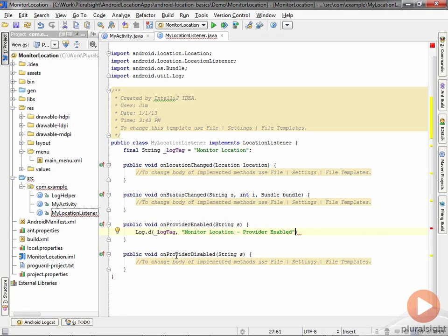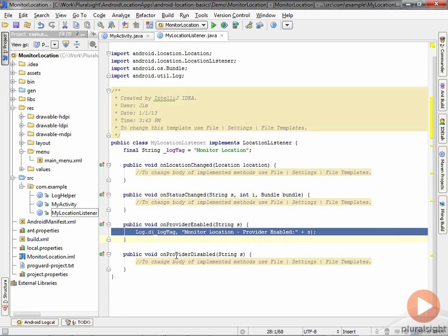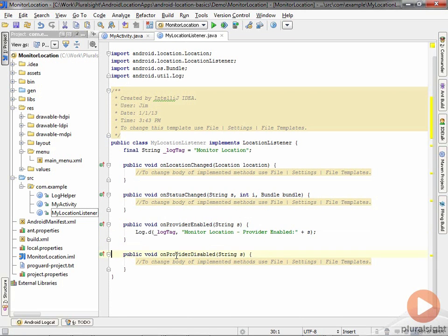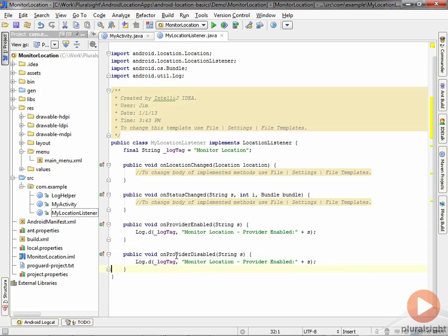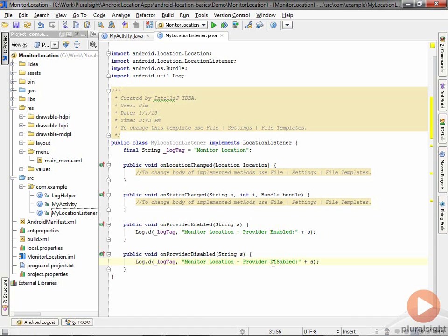I'll do the same thing on the disabled side. In general, what you're going to want to do here is have your application take the appropriate behavior—either warn the user that their location-based features are not going to work correctly anymore, or you may want to stop certain behaviors in your program. But you do want to be aware of that and keep track of it.